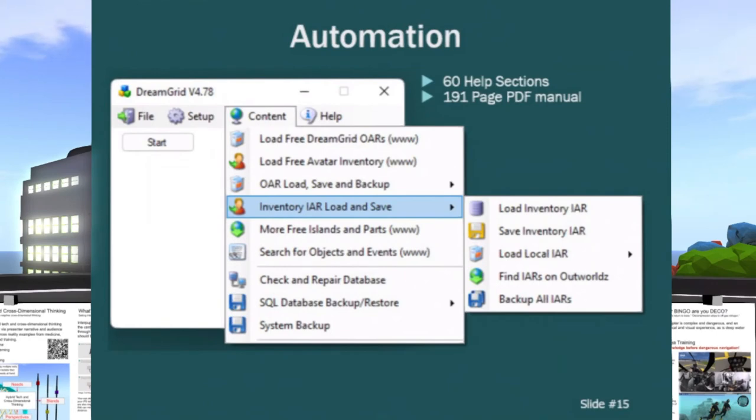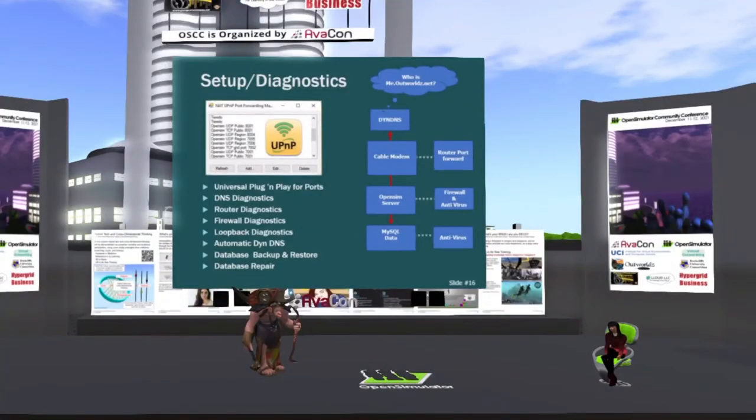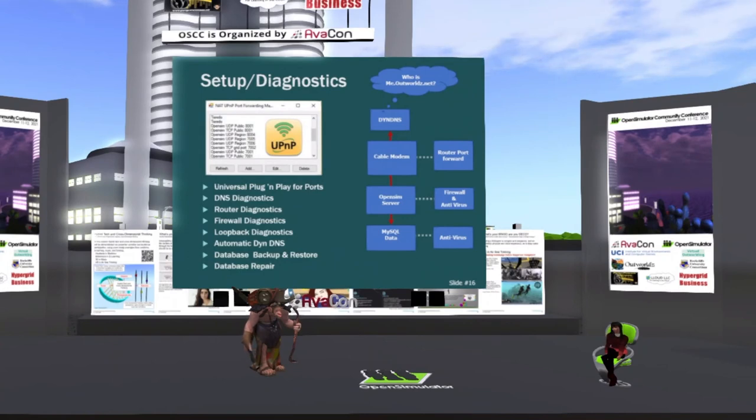Also, you can back it up. You can save it. You can back it up six different ways, database backups, OAR backups, IAR backups for all your visitors. You can load and save OARs and IARs. It's got built in diagnostics.